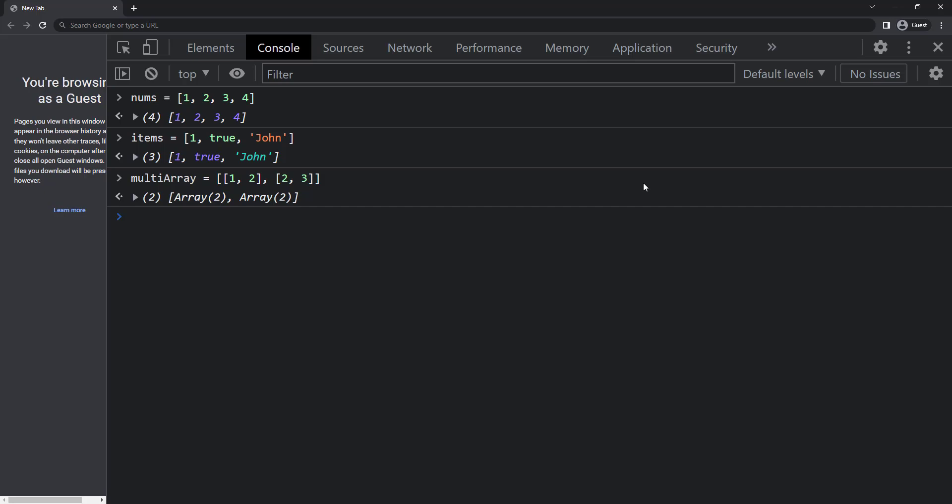To create an array, we can use the square brackets and some items inside. To create an empty array, we can use empty square brackets.